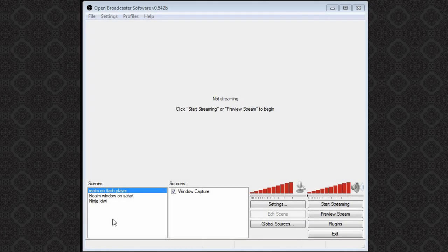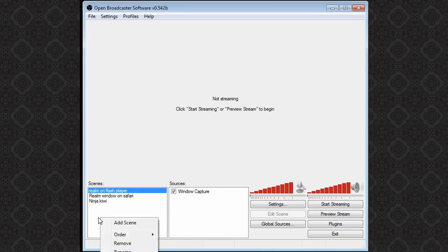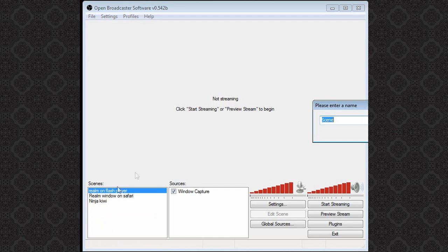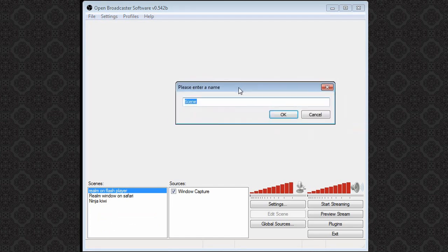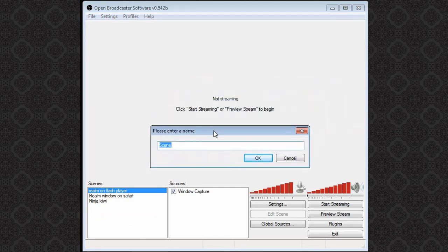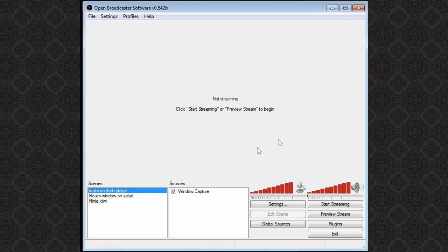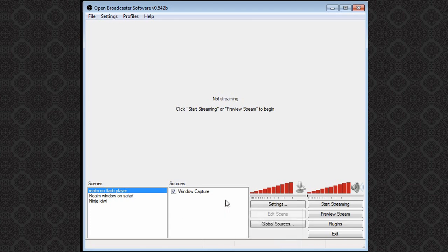Next you want to click on scenes. Right click and hit add a scene. Go ahead and name it whatever you want. I named mine Realm on Flash Player just for simplicity and so I can remember what I'm recording and where. On your sources side go ahead and right click, go over add, and make sure you hit window capture.